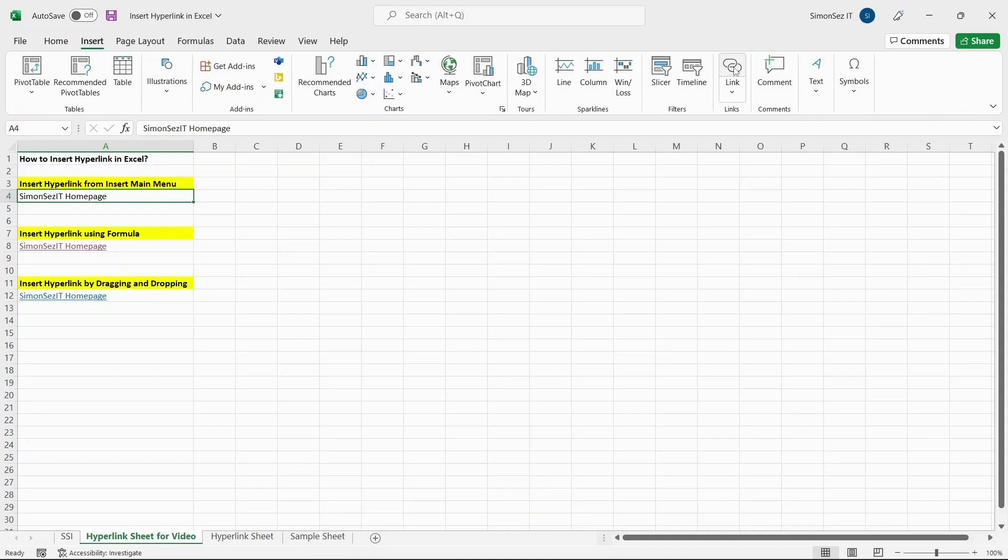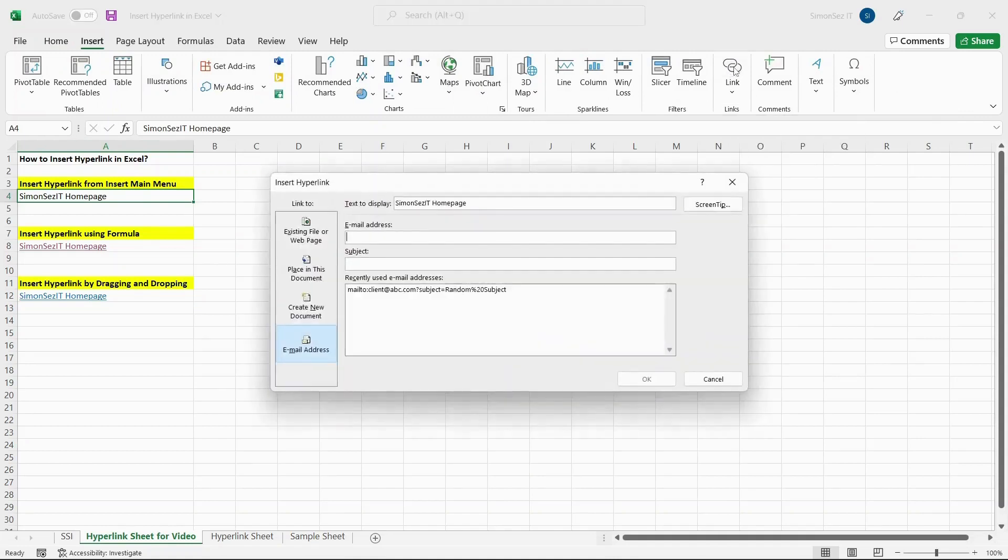Under the Link section, click Link. This opens up a new dialog box.